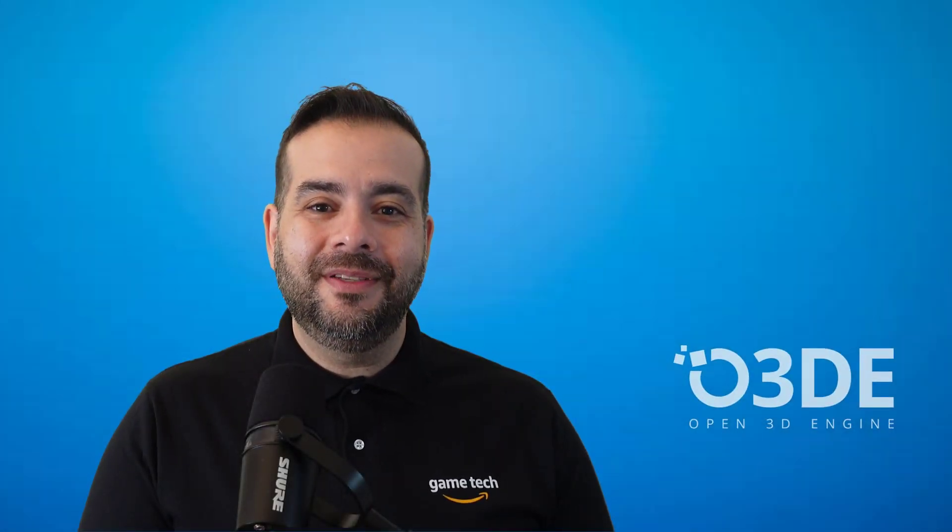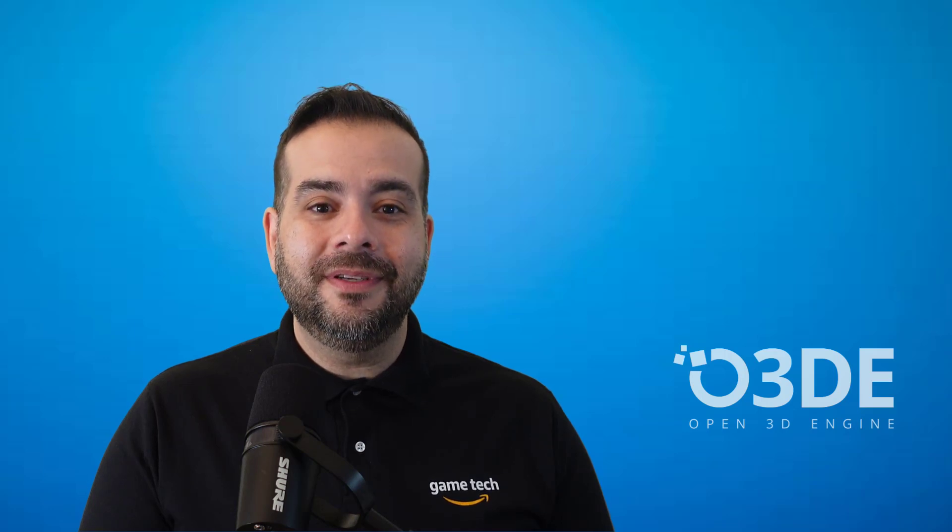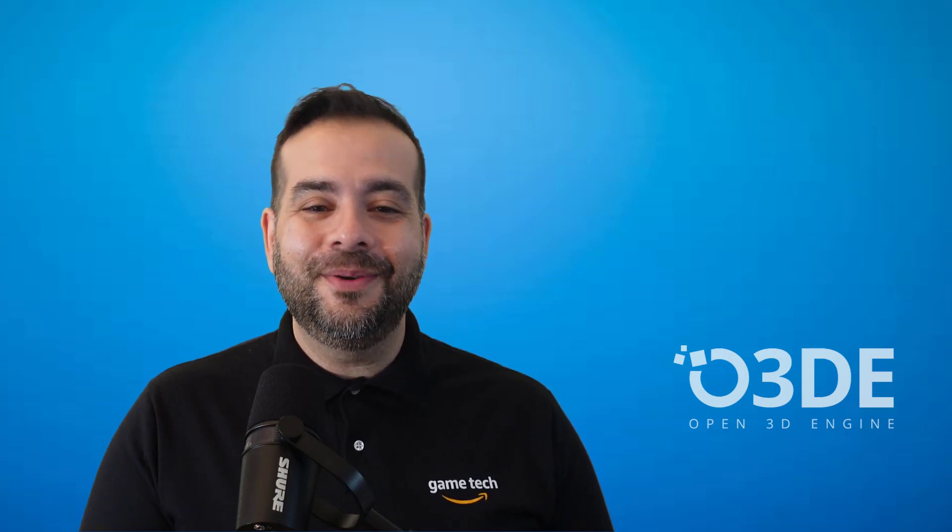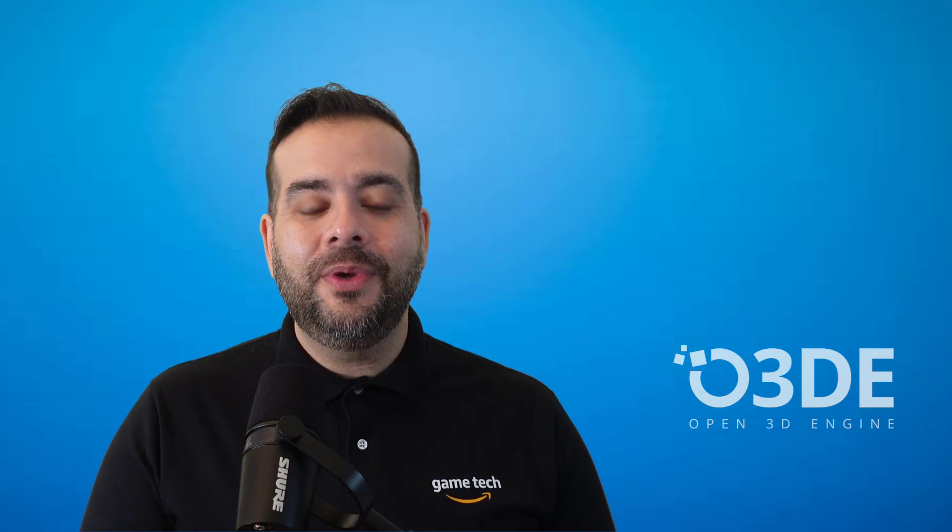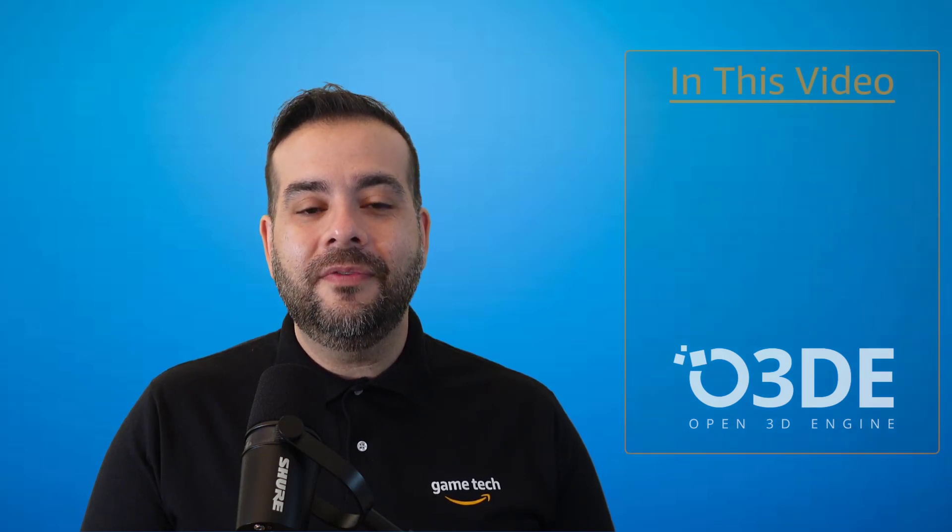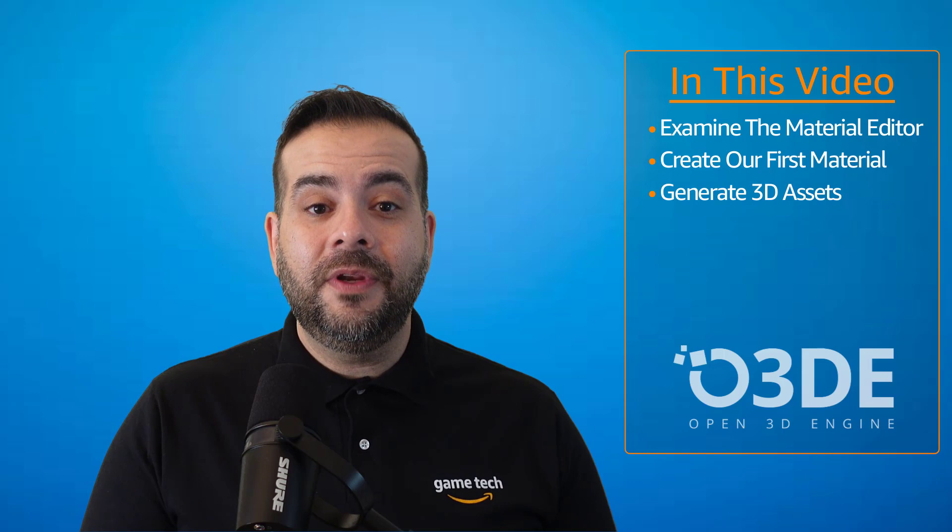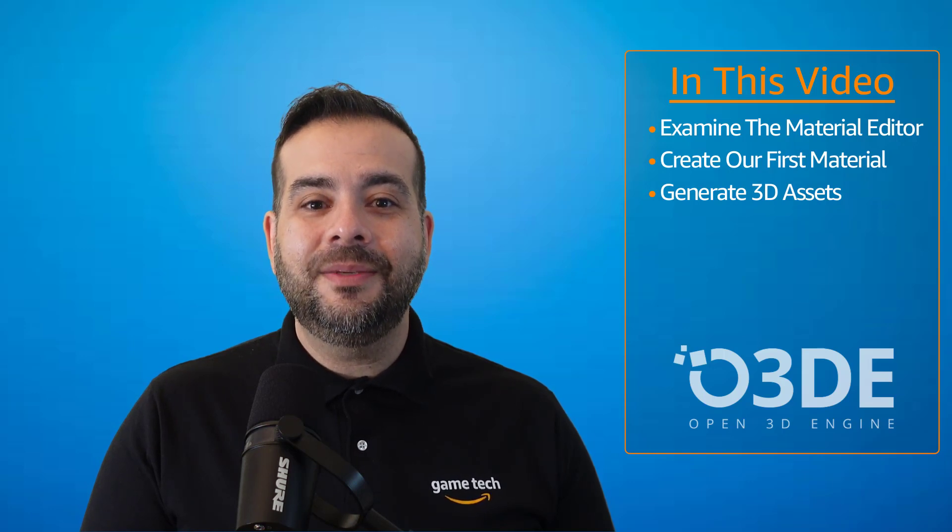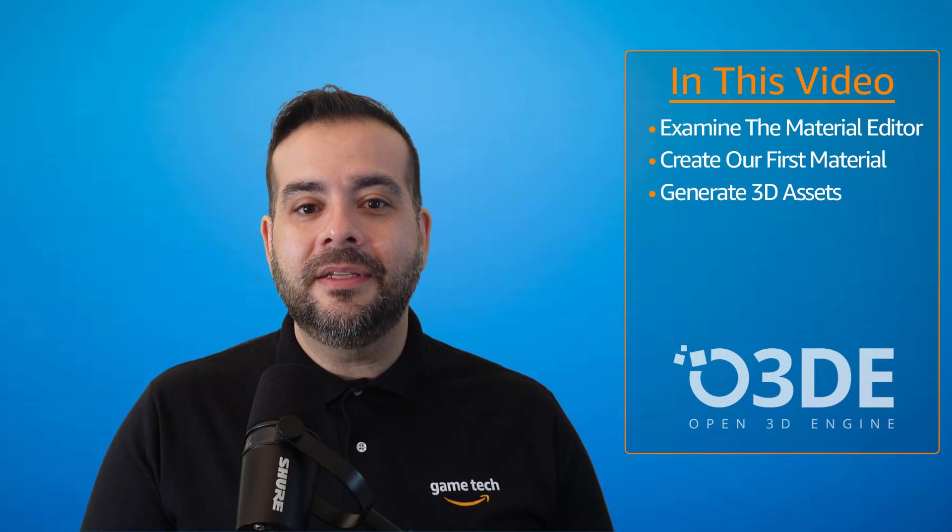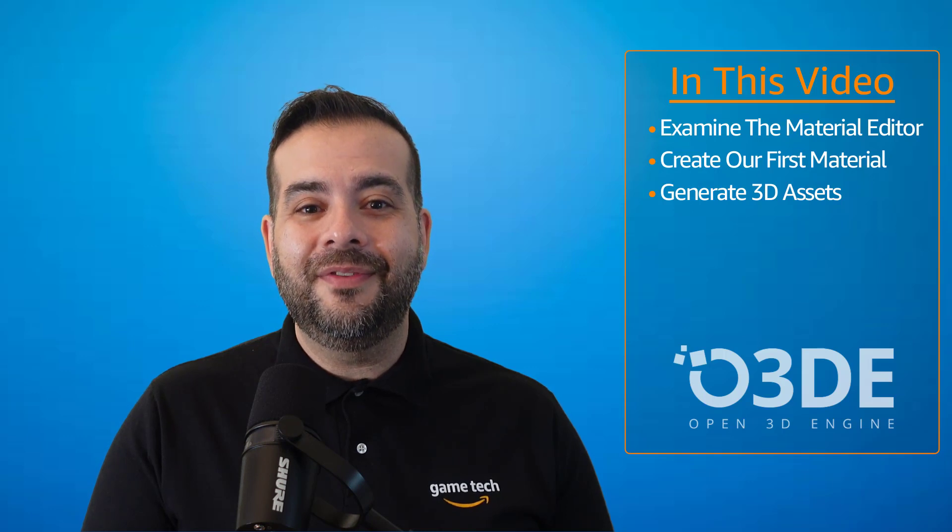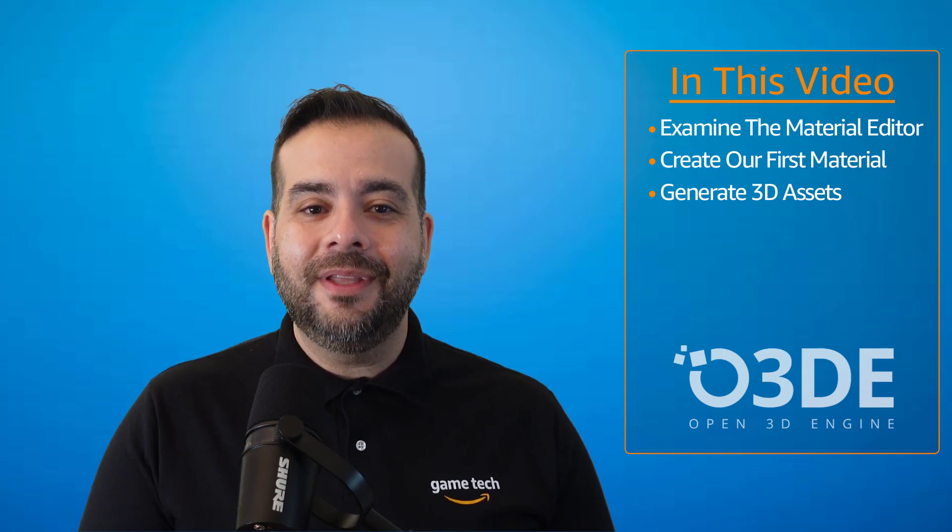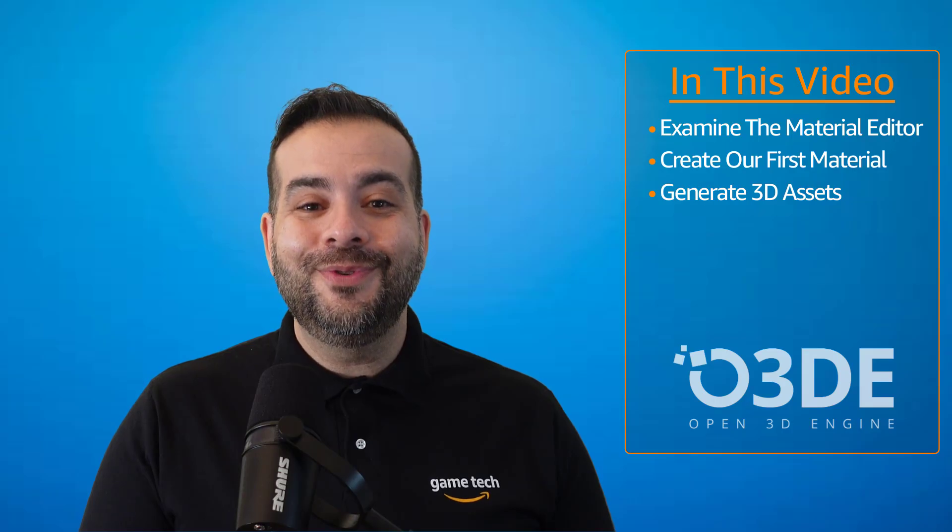Welcome to the Open3D Engine YouTube channel and back to our Pong series. I'm Alex Dimarjan, a technical trainer with the AWS Game Tech team. In the previous tutorial, we created a script that controlled the visibility of our Start menu. In this video, we'll examine the material editor, create a simple material, and generate some 3D assets and components which we'll use to make up our paddles and our level environment. Without delay, let's get started, and I hope you enjoy the video.